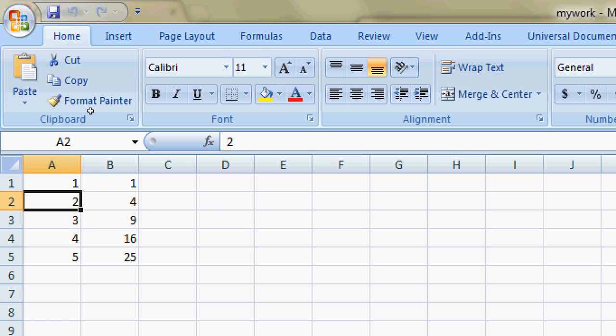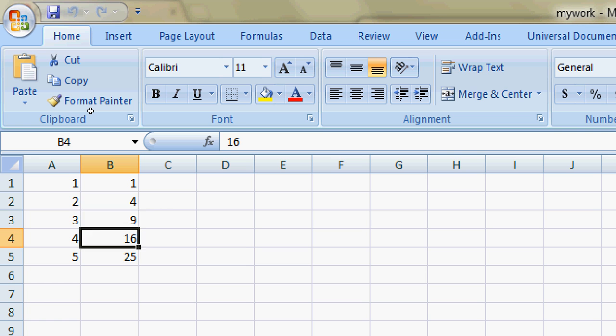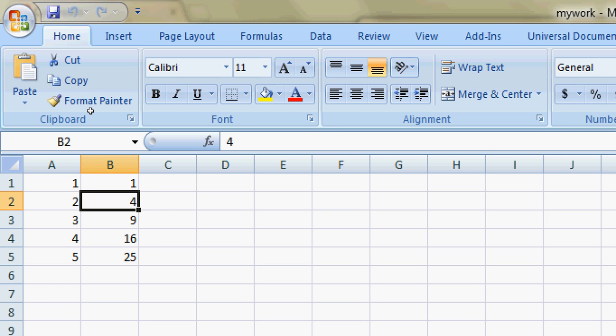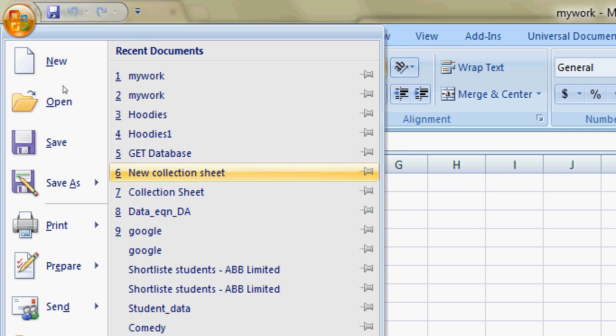In the first column there are the numerals 1, 2, 3, 4, 5. In the corresponding next column B, the elements are the square of the elements of A. Let's save it.